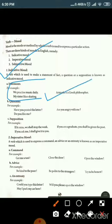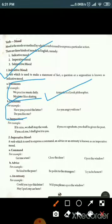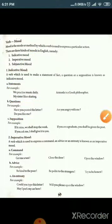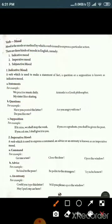Questions in the indicative mood include: 'Have you posted the letter?' 'Are you angry with me?' 'Do you like me?' These are all interrogations. Interrogative means questions; statements means a general statement in positive or negative form.